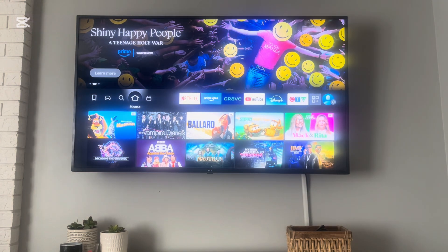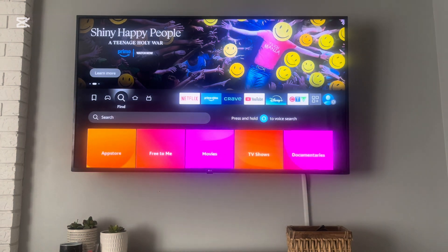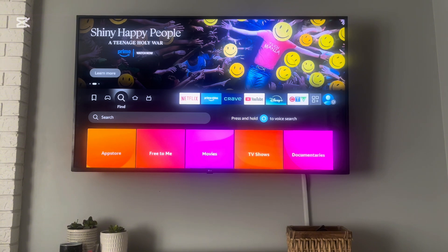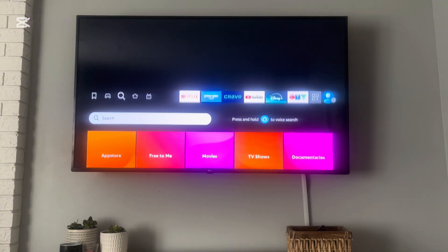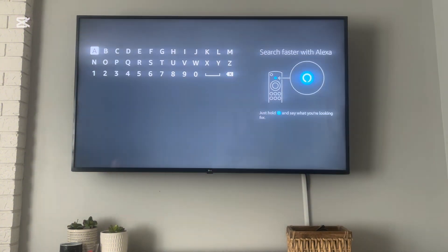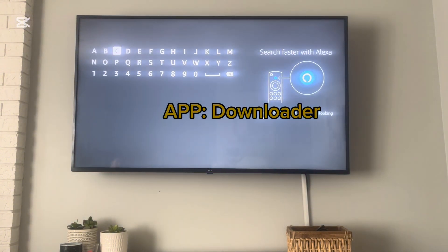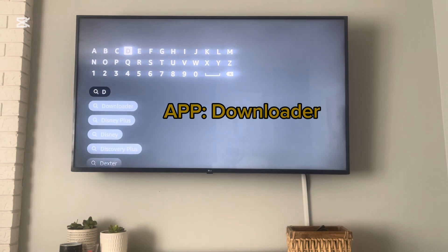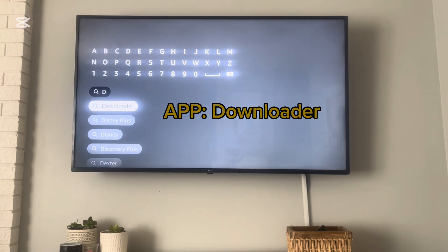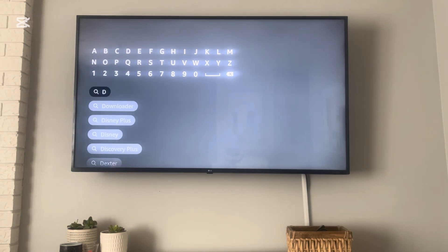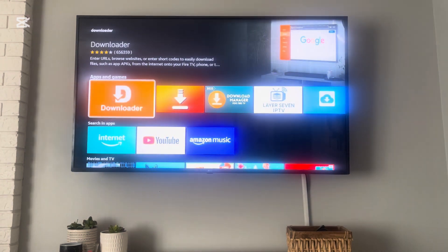First thing you're going to do is go to the magnifying glass and find the Downloader app. If you put in a D, it'll be the first one that comes up, and you're going to download it.